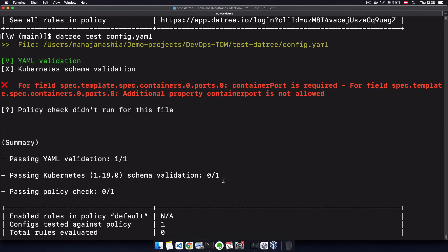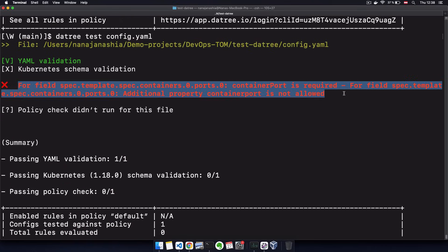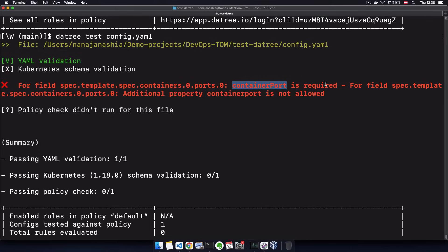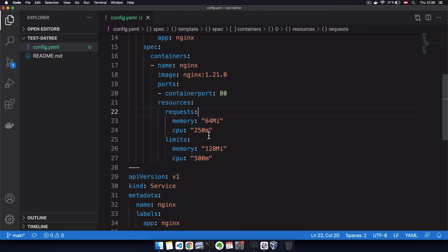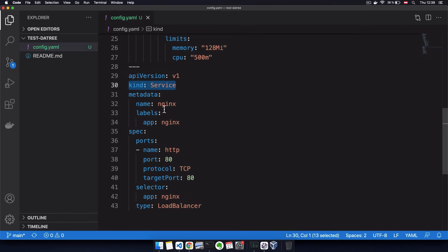...and give me an error that container port is required and that property container port with lowercase p is not allowed. And same thing if I forget to use a required attribute like kind, for example.